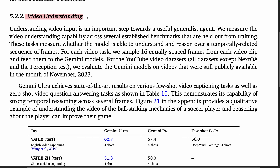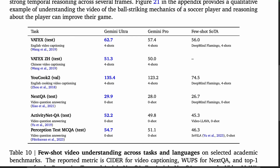On video understanding, Gemini represents a fairly clear step up from Flamingo on benchmarks like VATEX, YouCook2, and NextQA.